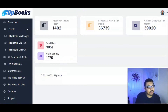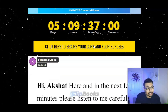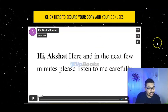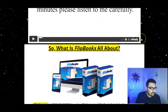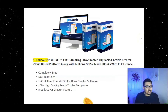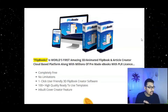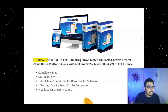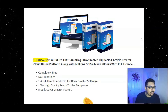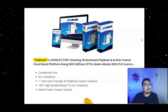You can obviously get started creating articles and covers for the flipbooks or ebooks you'll be creating. Let me take you to my bonus bundle page and explain this in a nutshell. Flipbook is an amazing 3D animated flipbook and article creator cloud-based platform with millions of pre-made ebooks with PLR licenses — no limitations to get started — and it features a one-click, user-friendly 3D flipbook creator with 100 plus high-quality ready-to-use templates and an inbuilt cover creator feature.